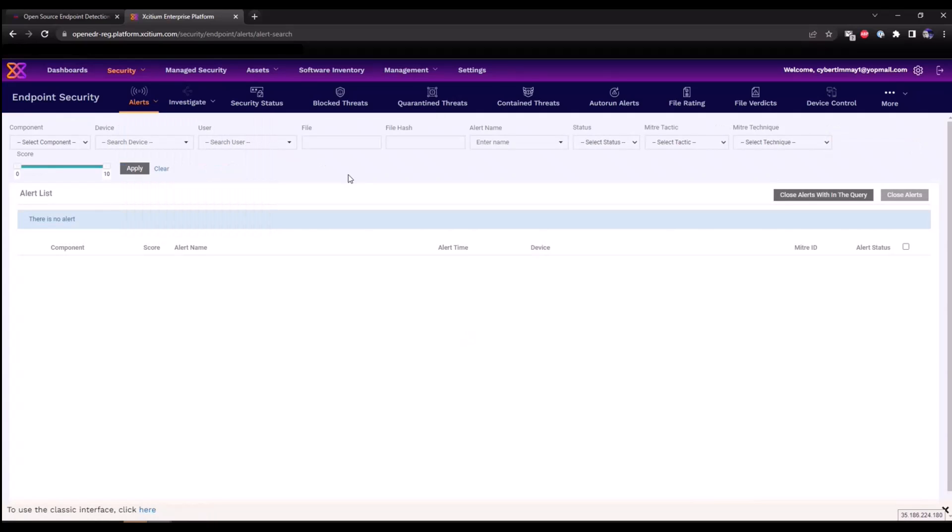You're going to have an alerts interface. This is where all of our EDR alerts will trigger. This is a triage workflow interface that will allow you to look at all the events that have triggered within the environment based on severity level.